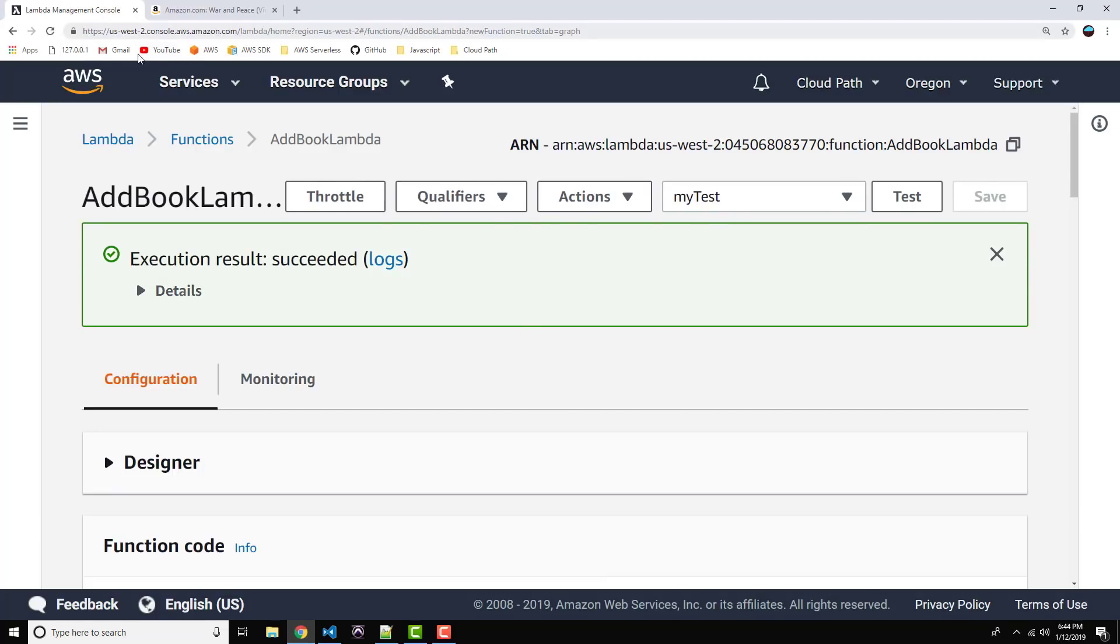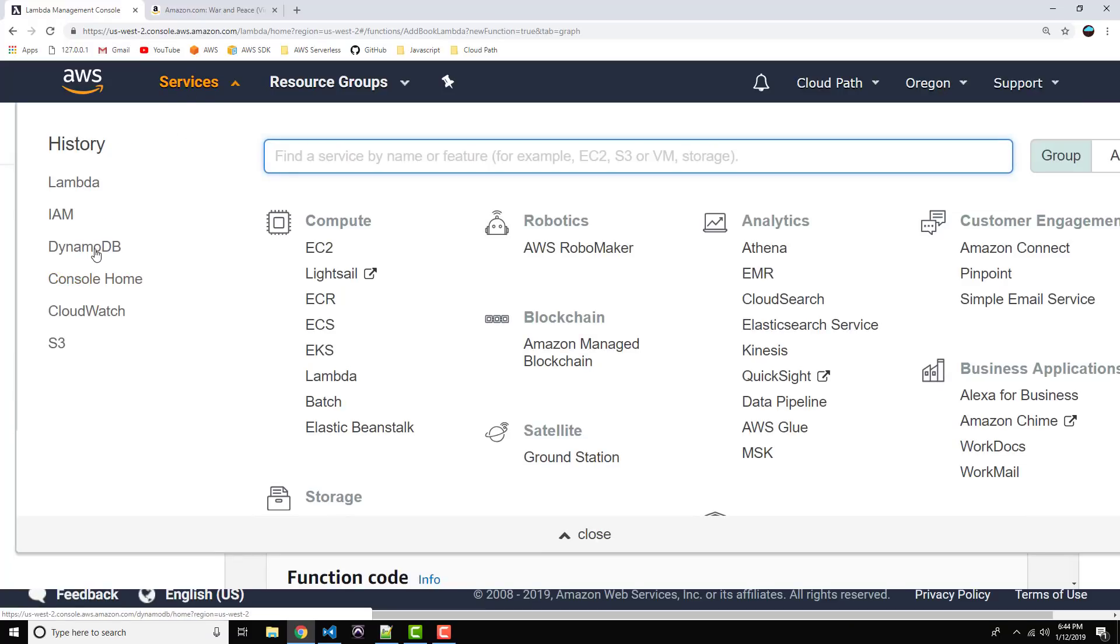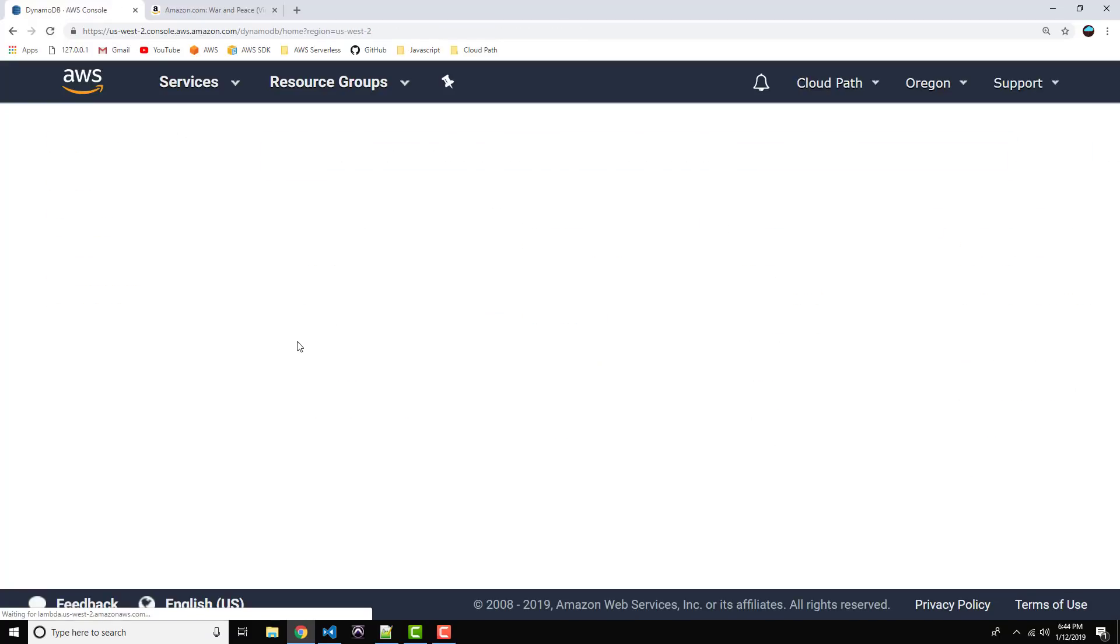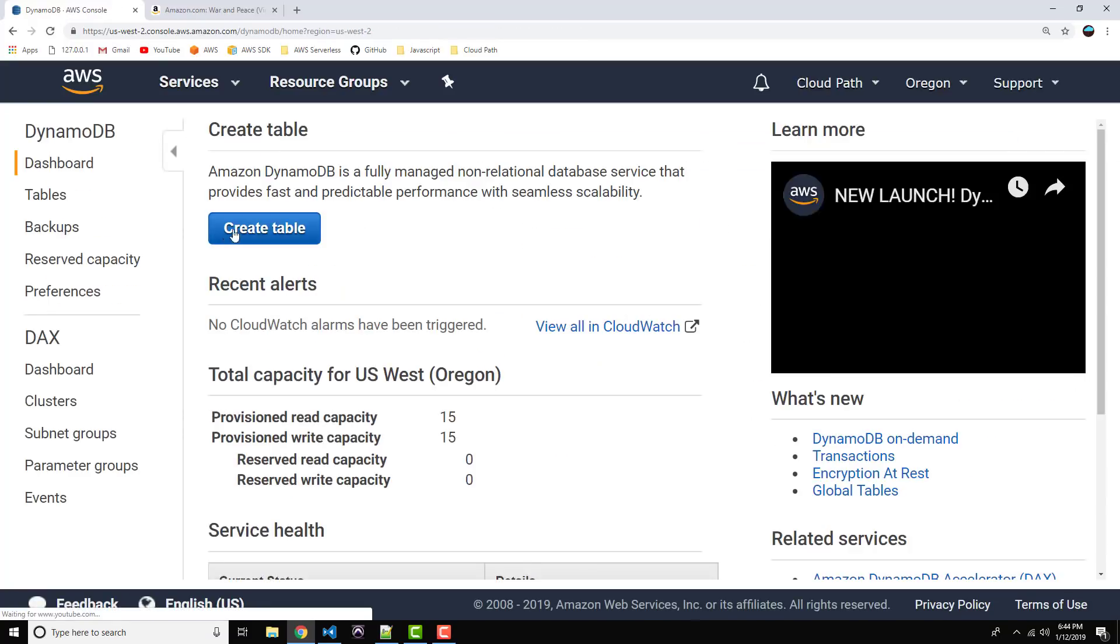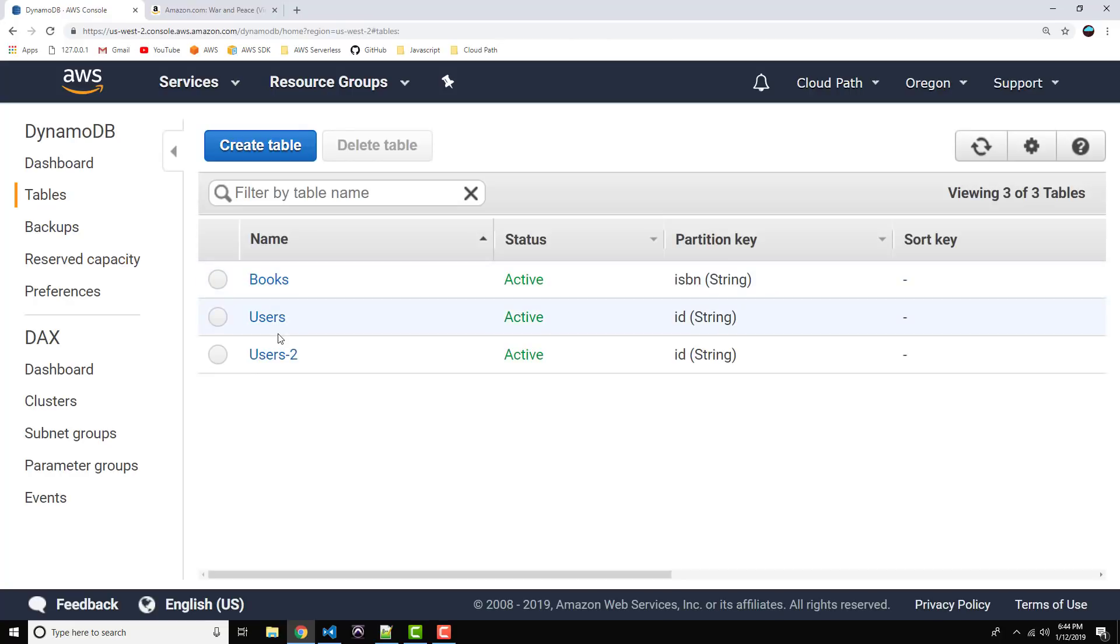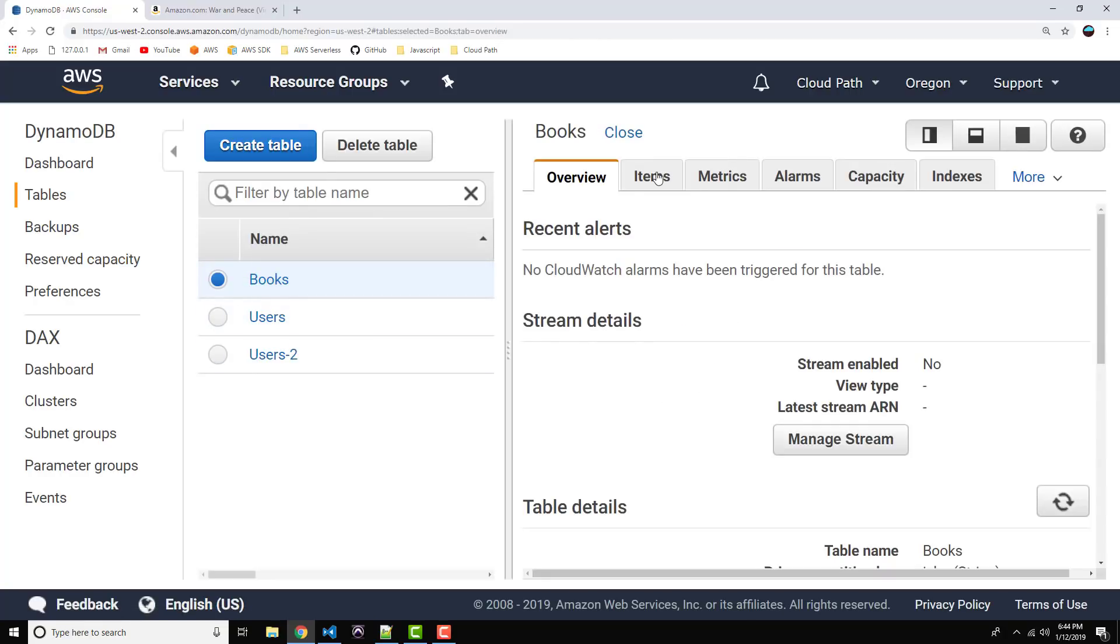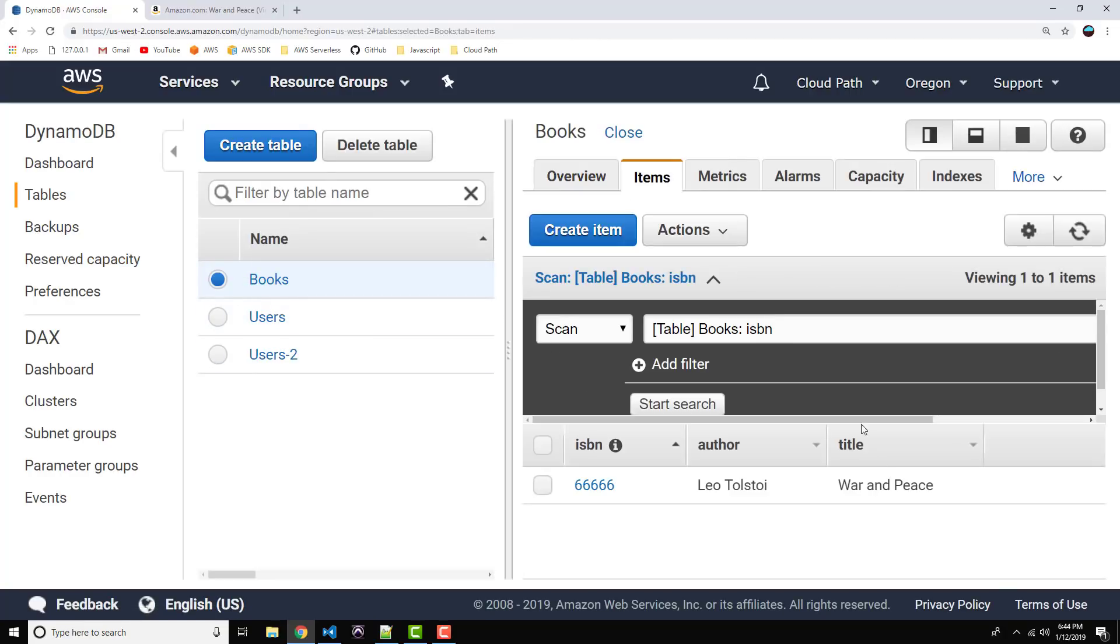All right. Now, let's navigate back on over to DynamoDB. Okay. Click on tables. Click on books. Items. And there is our item. Okay. So, our Lambda function worked, and there is your AWS Lambda in under 10 minutes.